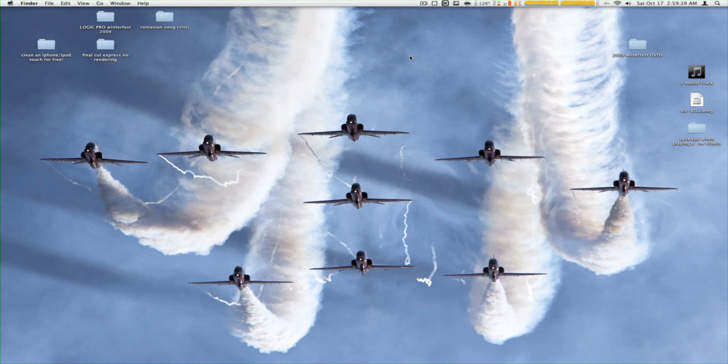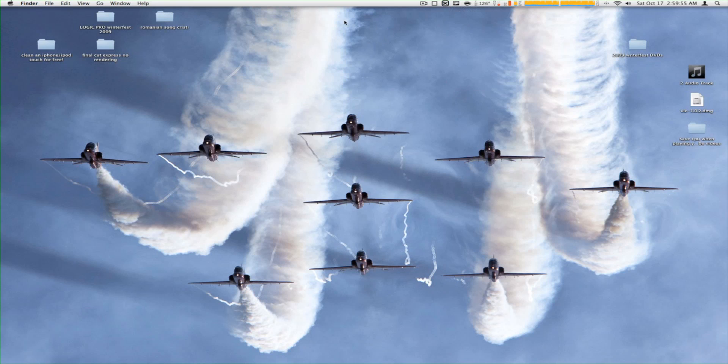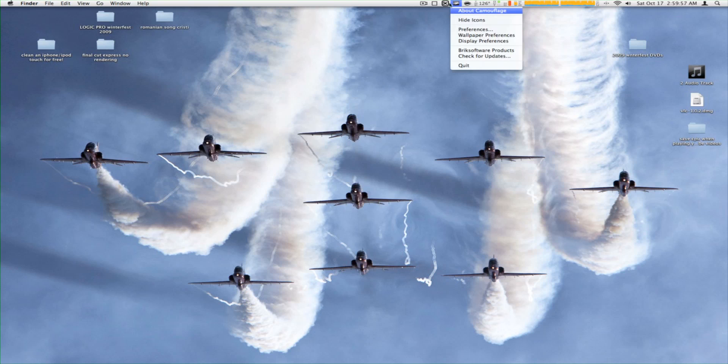Hey guys, Romo Drummer Vlogs here with another tutorial. This tutorial is on a program called Instant Shot. This is a menu bar icon tool that takes screenshots for you.